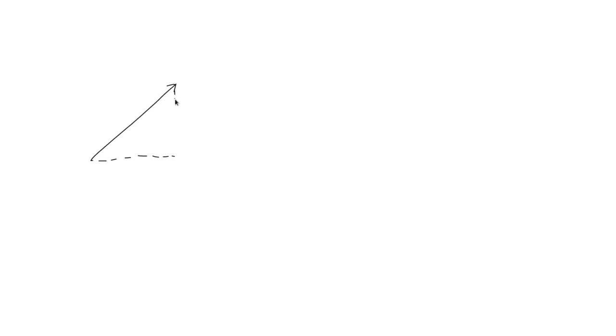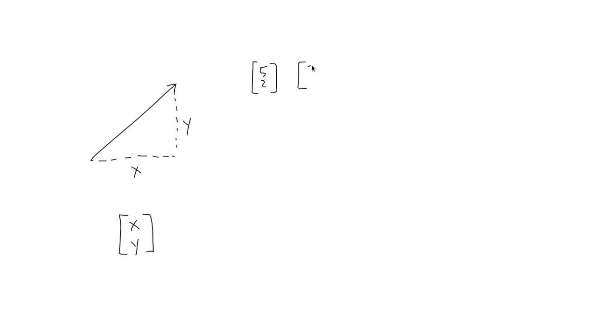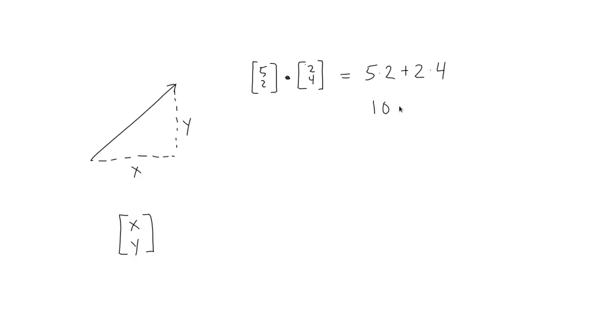Now, remember that there's another way of representing vectors, by naming their component parts. For a 2D vector, that would be the X and Y components. The components are the distance between the head and the tail of the vector on each axis. Now, these components can be represented by a matrix, like so. So, you might have your two vectors like this, and we can represent the dot product operator as a dot between these two vectors. Now, calculating the dot product of these two is very easy. Just multiply across the rows and add each product. So, you'd multiply both X's and then both Y's and add them together. So, we get 5 times 2 plus 2 times 4 is 10 plus 8, or 18.